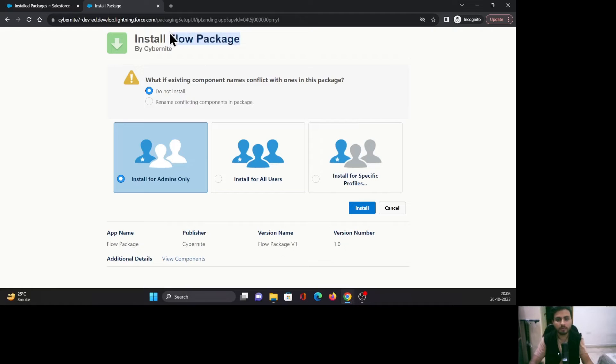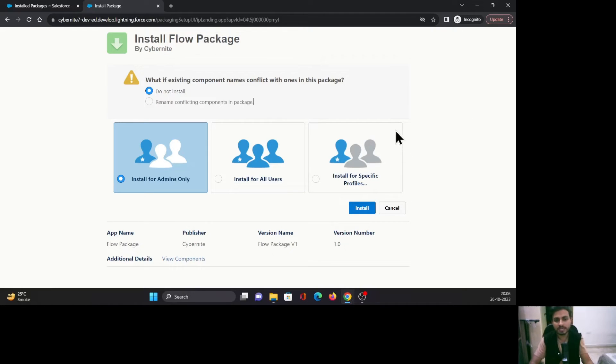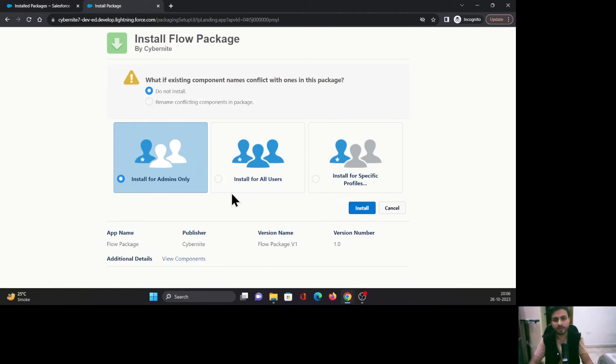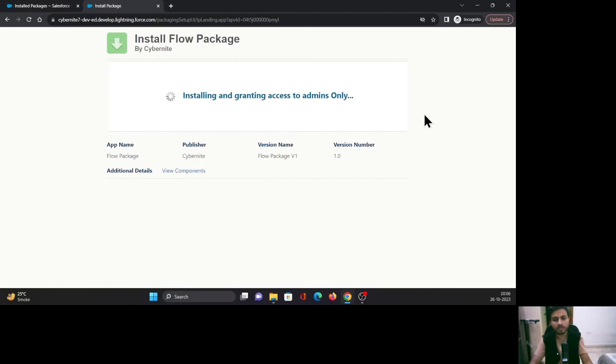Here is the name of your package, and here is the organization name from where this package is being created. You can select whether you want to install it for admins, all users, or specific profiles. In my case, I want to install it for admins only, so I'm going to click Install.